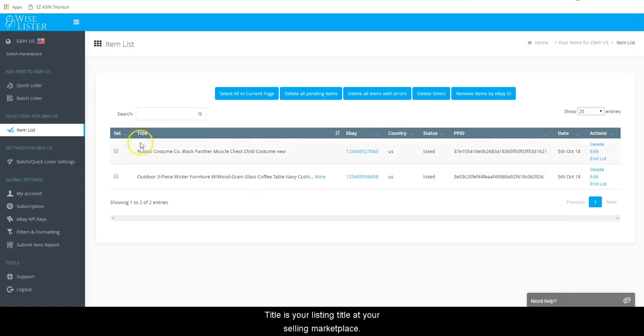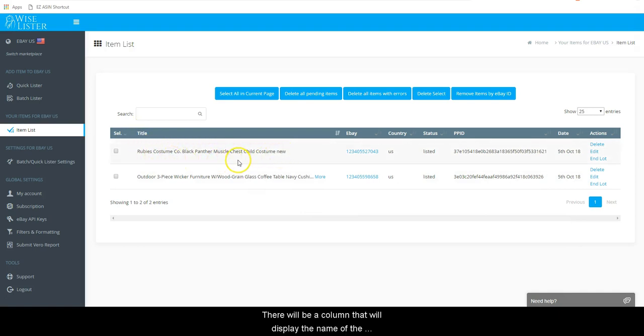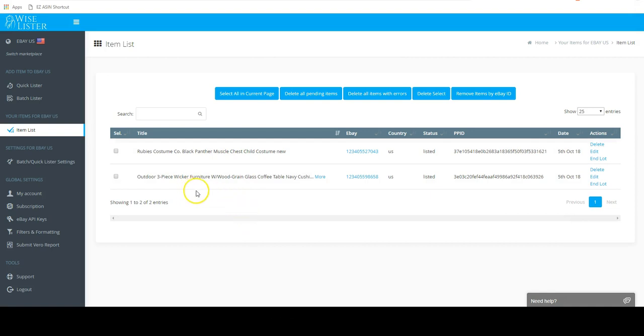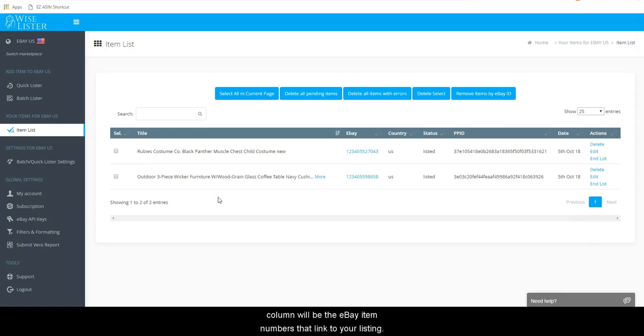Title is your listing title at your selling marketplace. There will be a column that will display the name of the marketplace that you are selling on. In this example, it will show eBay, and in that column will be the eBay item number that links to your listing.